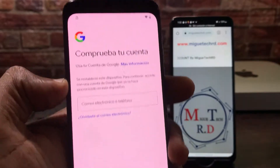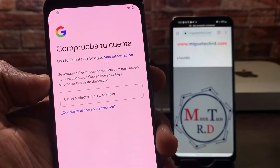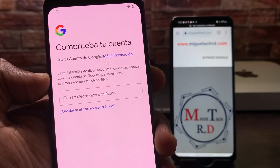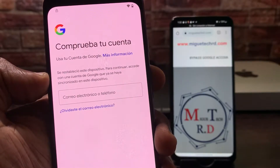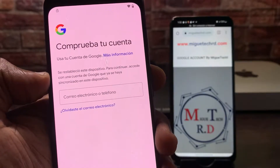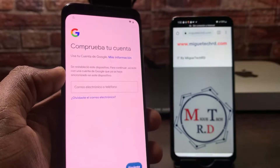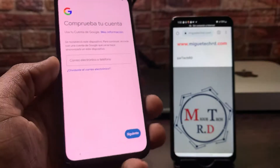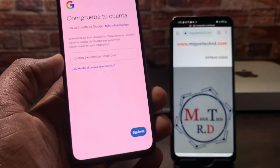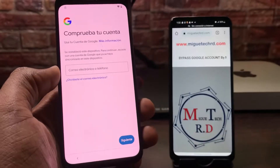Aquí está. Comprueba tu cuenta — se restableció este dispositivo. Para continuar, accede con una cuenta que ya se haya sincronizado en este dispositivo. Esa dicha cuenta no la tenemos, y vamos a empezar a cómo quitarla.